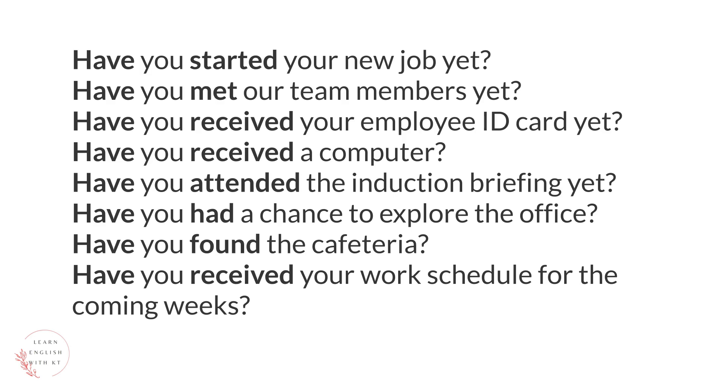Have you attended the induction briefing yet? Have you had a chance to explore the office? And have you found the cafeteria? Have you received your work schedule for the coming weeks?